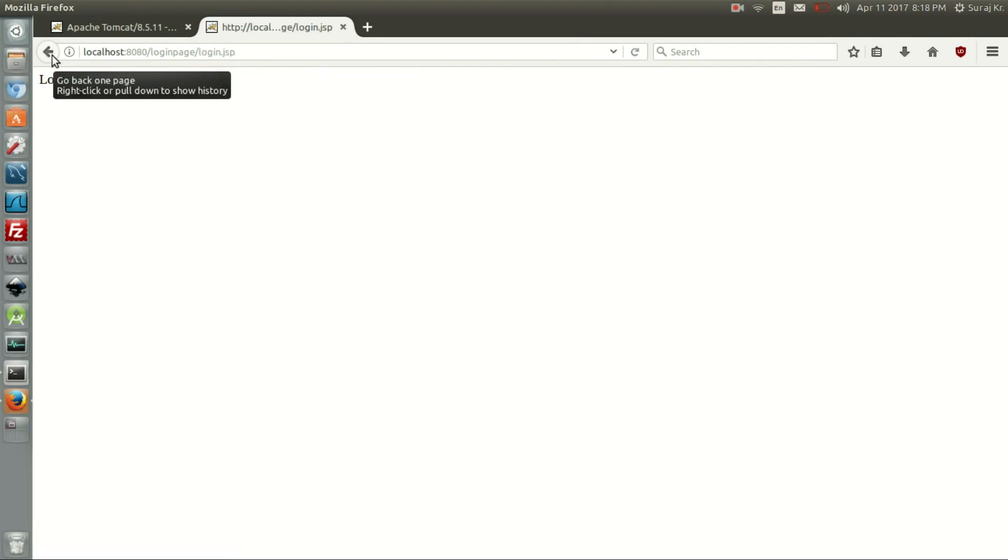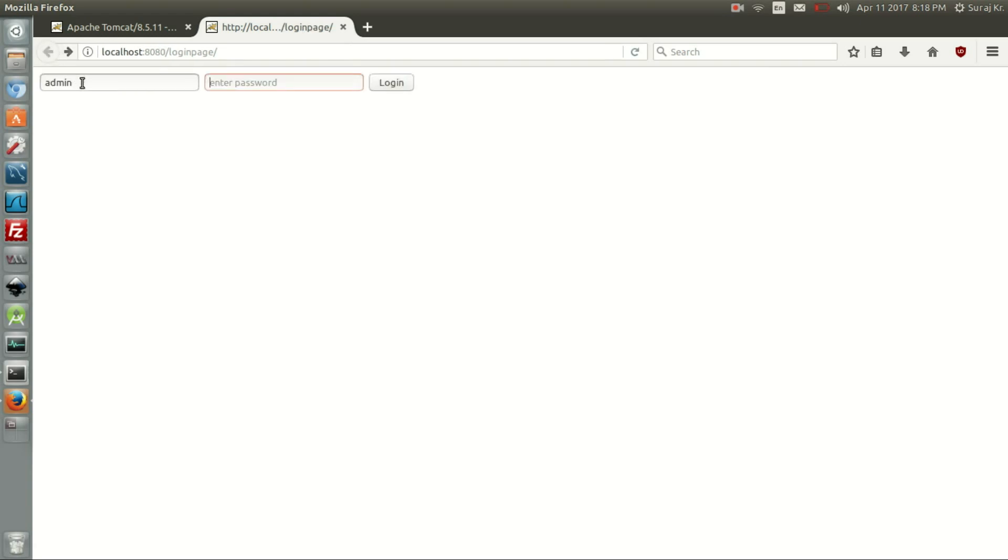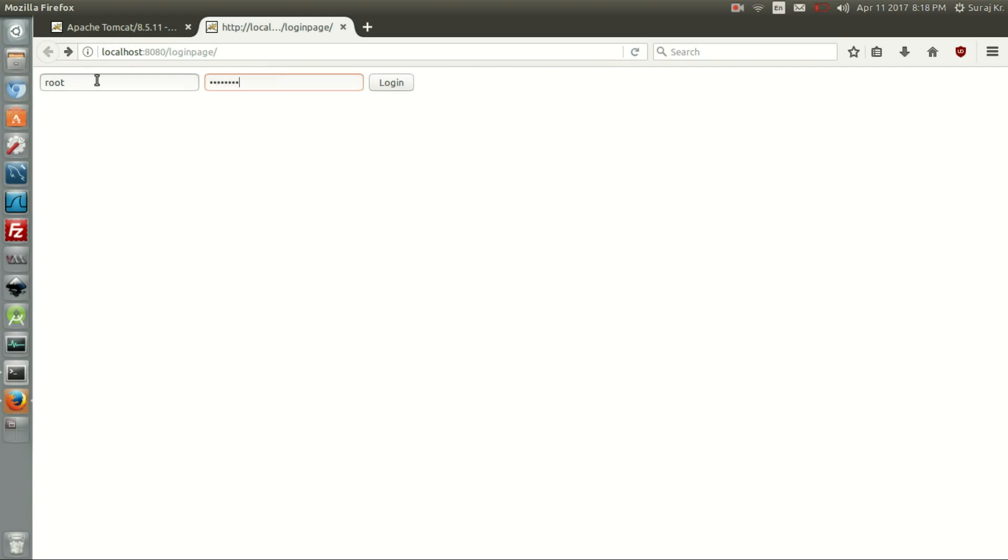For admin and password, let's give the username root and password anything, and then login. It says retry again. So our JSP script is running fine on the Ubuntu machine.